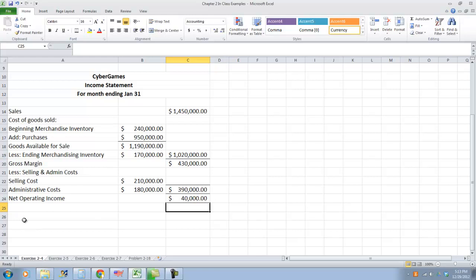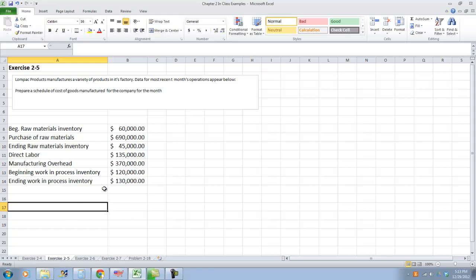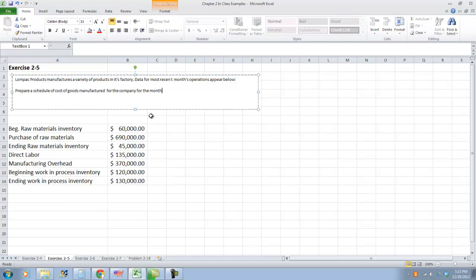We're going to move on to exercise 2-5. Exercise 2-5 involves producing a cost of goods manufactured schedule for a company. Remember, a merchandising company just has inventory on hand, but a manufacturing company will have raw materials, direct labor, manufacturing overhead, and some of these other accounts. Exercise 2-5 from your book says: Loan Pack Products manufactures a variety of products in its factory. Data for the most recent month's operations appear below. Prepare a schedule of cost of goods manufactured for the company for the month.